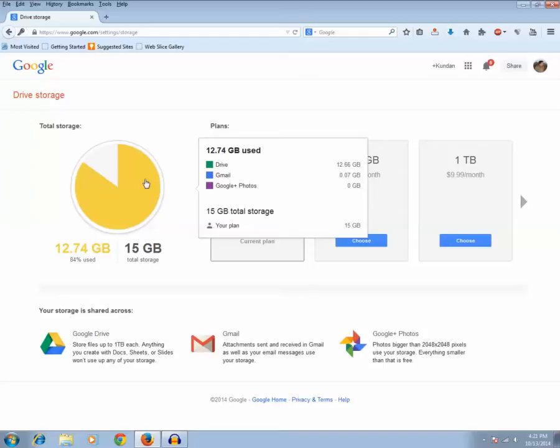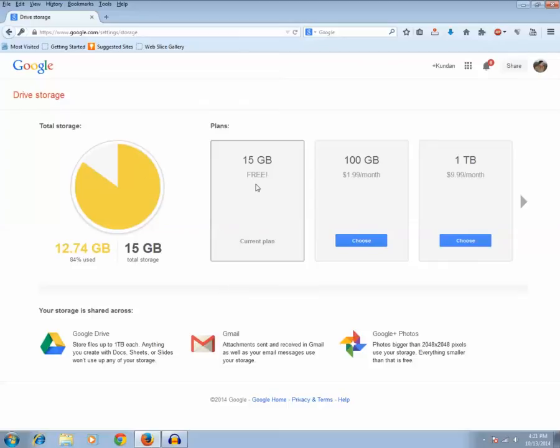So this is how you can view how much free storage space you have already consumed of your Google account. And if you want to upgrade then you can see on the right. For 100 gigabytes you need to pay $1.99 per month.